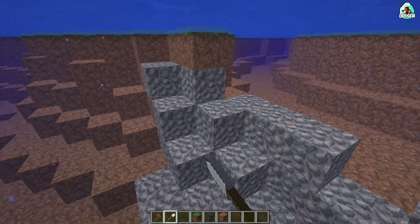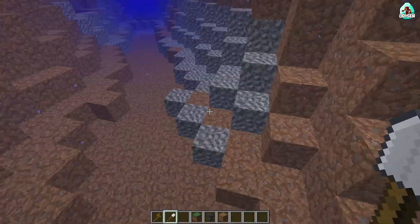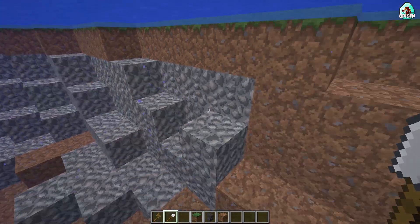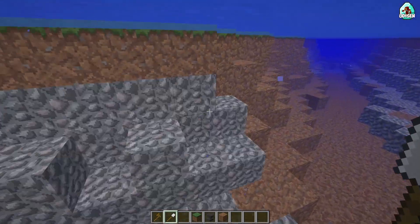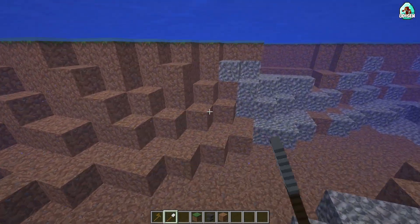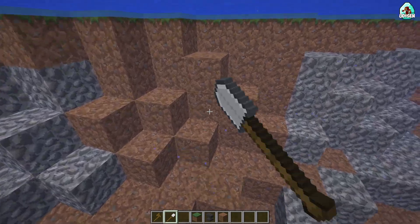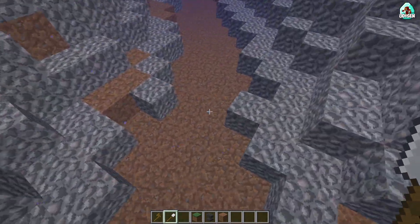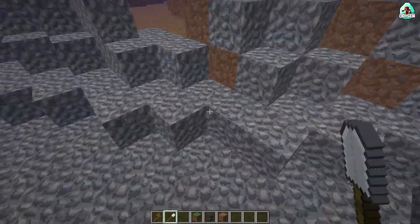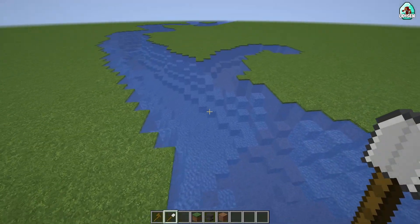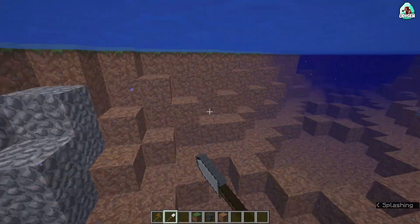I don't fully understand the principle, but it works in a very strange way. Maybe WorldEdit is very glitchy when working underwater. I can work with the walls, as you can see, but sometimes I cannot work properly. It has become more realistic!